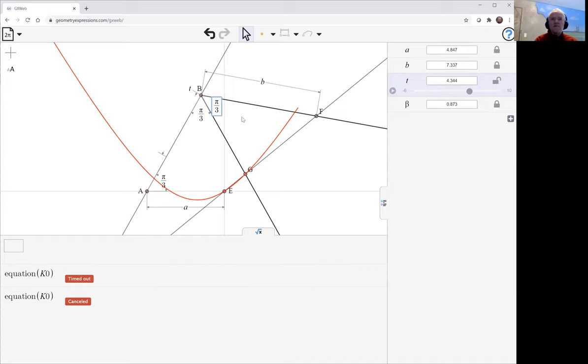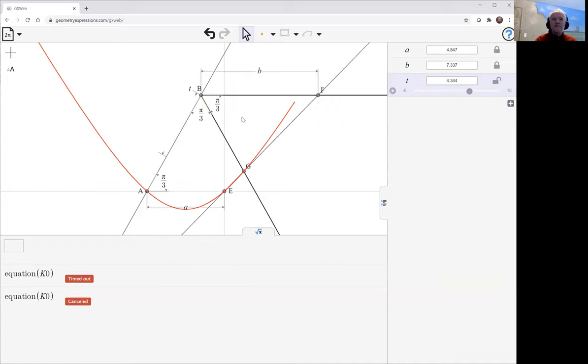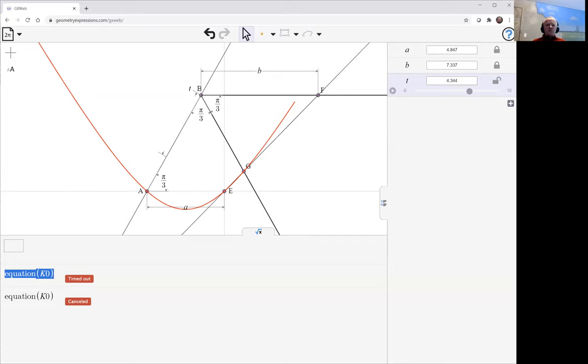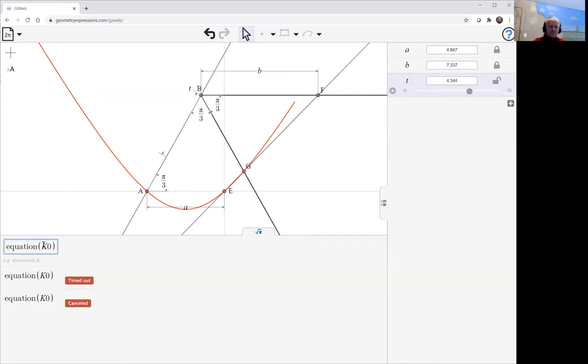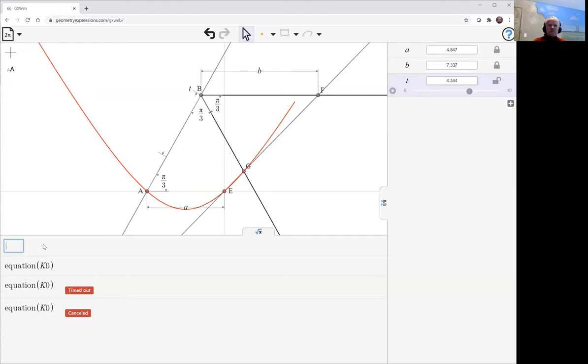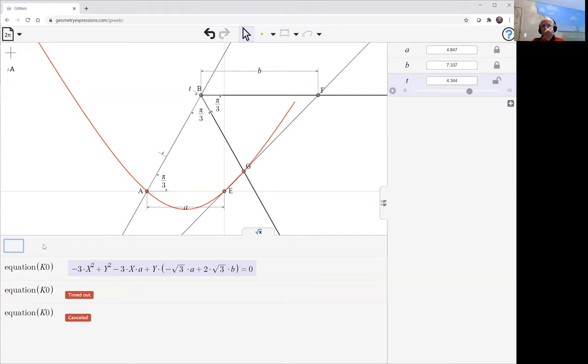So we have specific numbers in here, which should make the equation considerably more straightforward and easier for GX Web to compute.